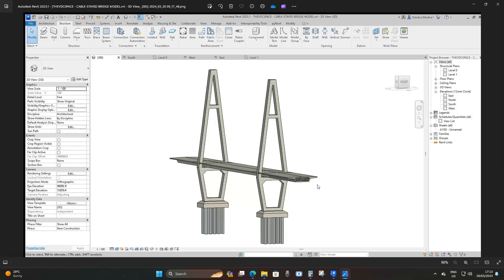Welcome back to the VDC space. Today we're going to be modeling a basic bridge pylon. We're going to use a generic family template to generate our bridge pylon, and then we're going to come up with our own base for the bridge pylon produced from the foundation family template.